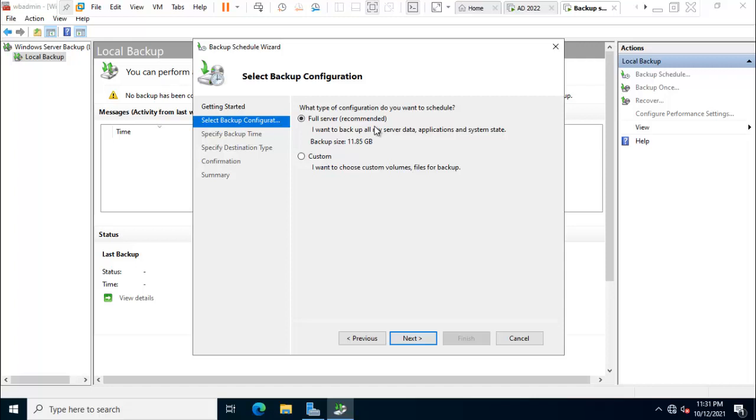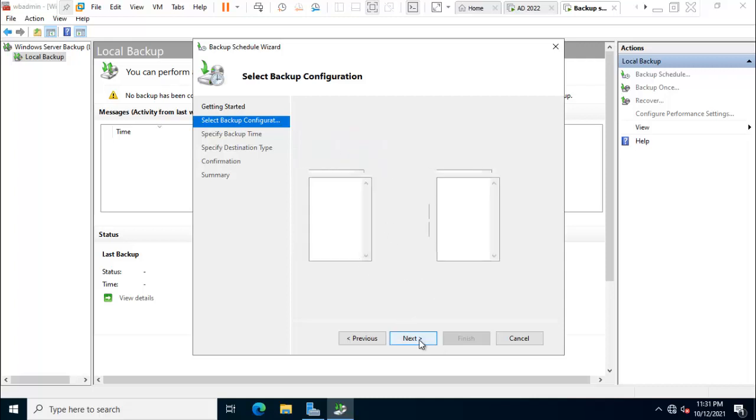So that time we need one new virtual machine and restore the data by using the backup. So we need 11.85 GB for backup size. I just select first one, click on next.